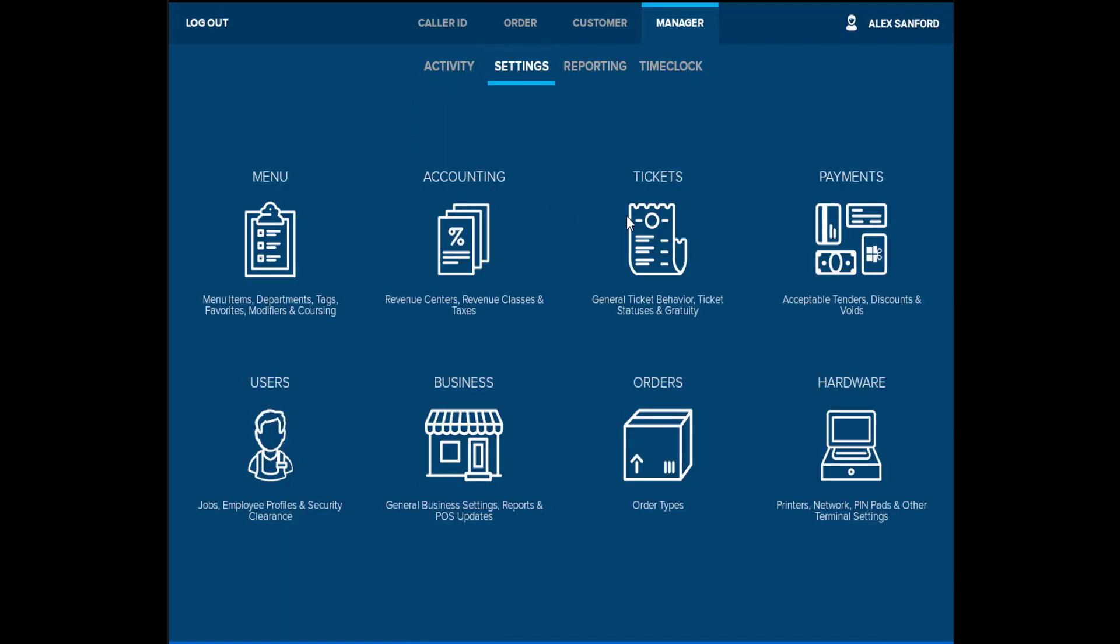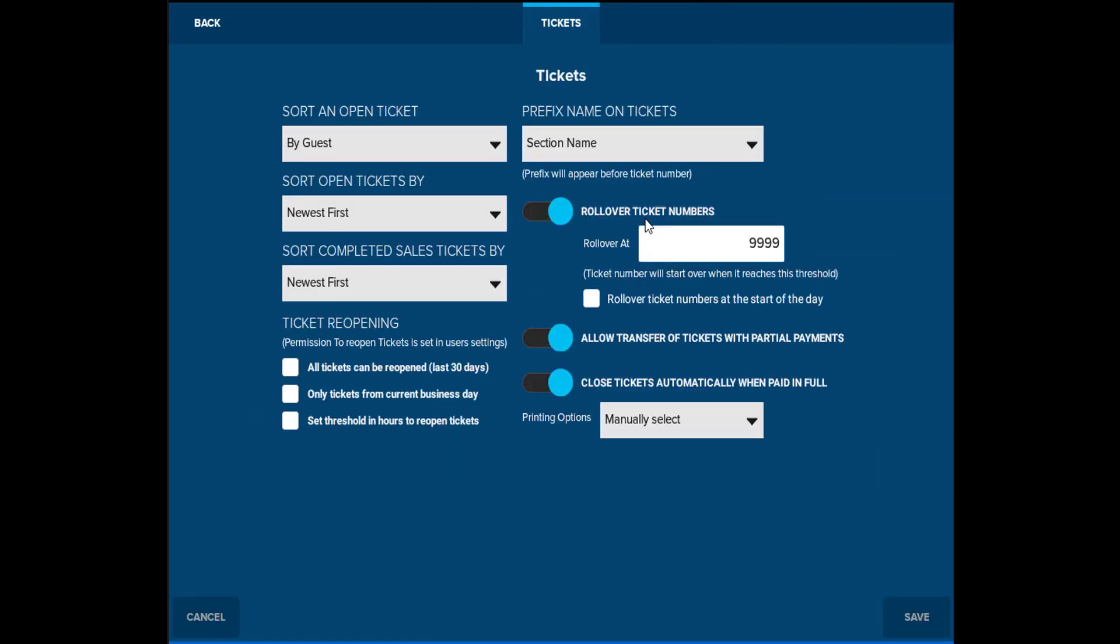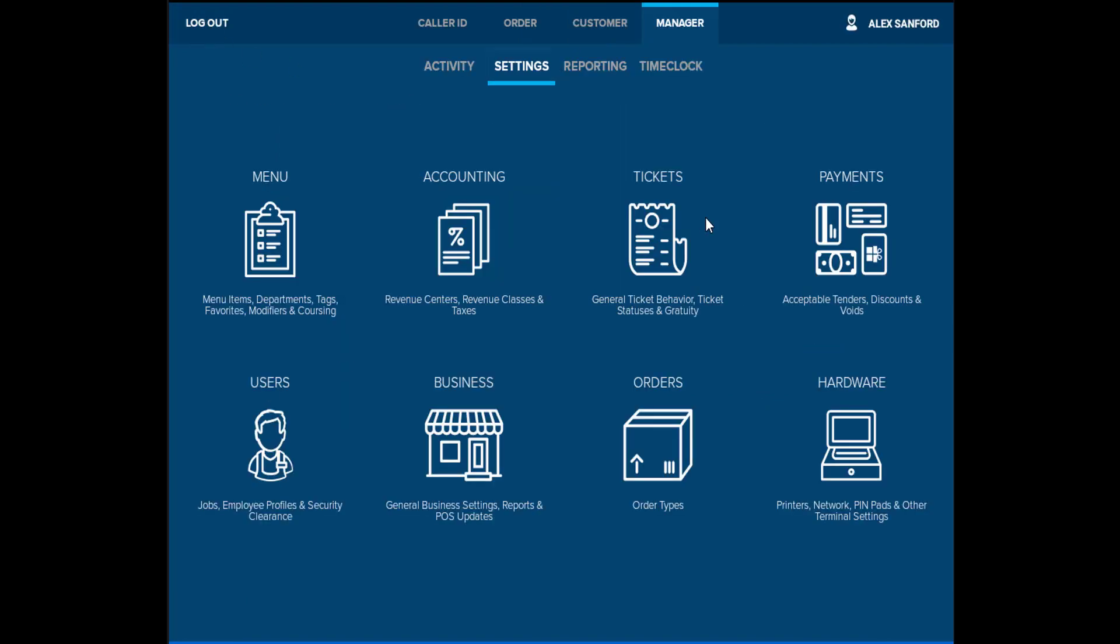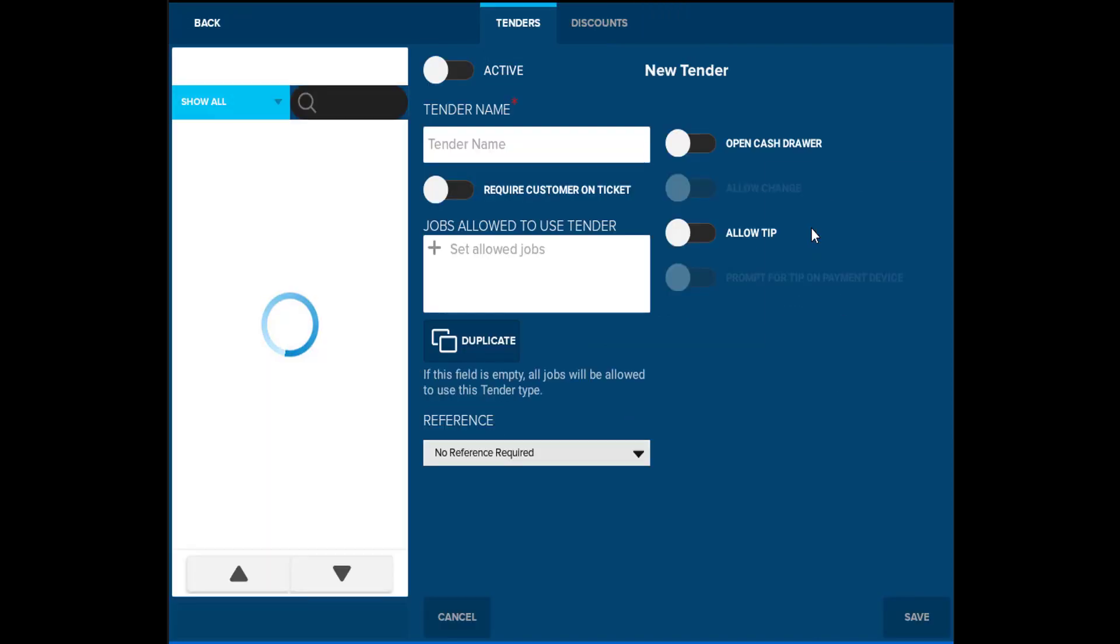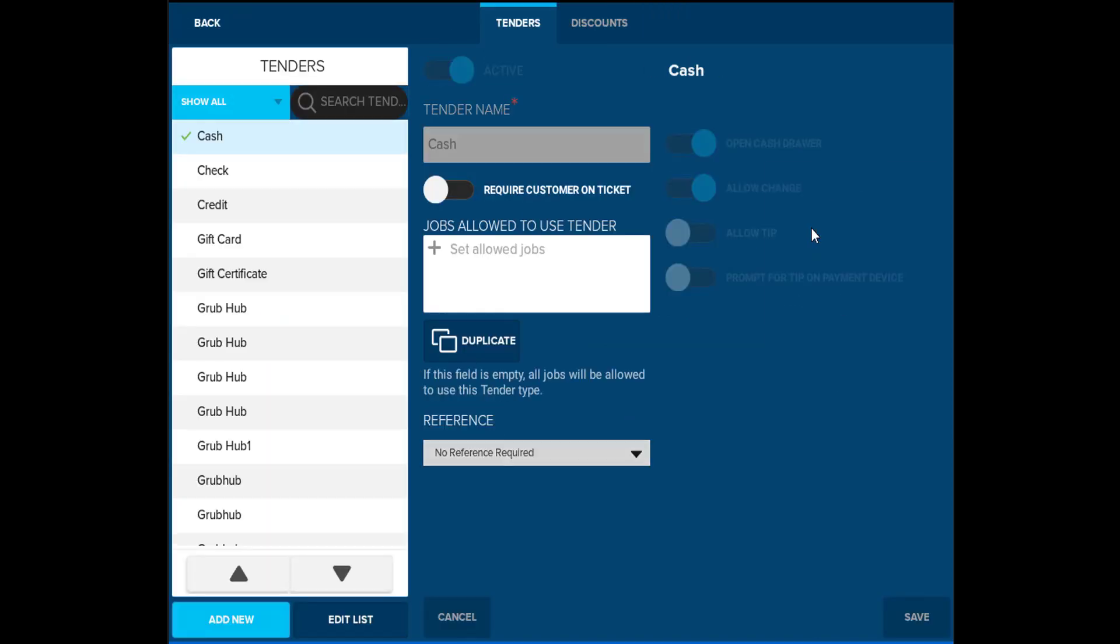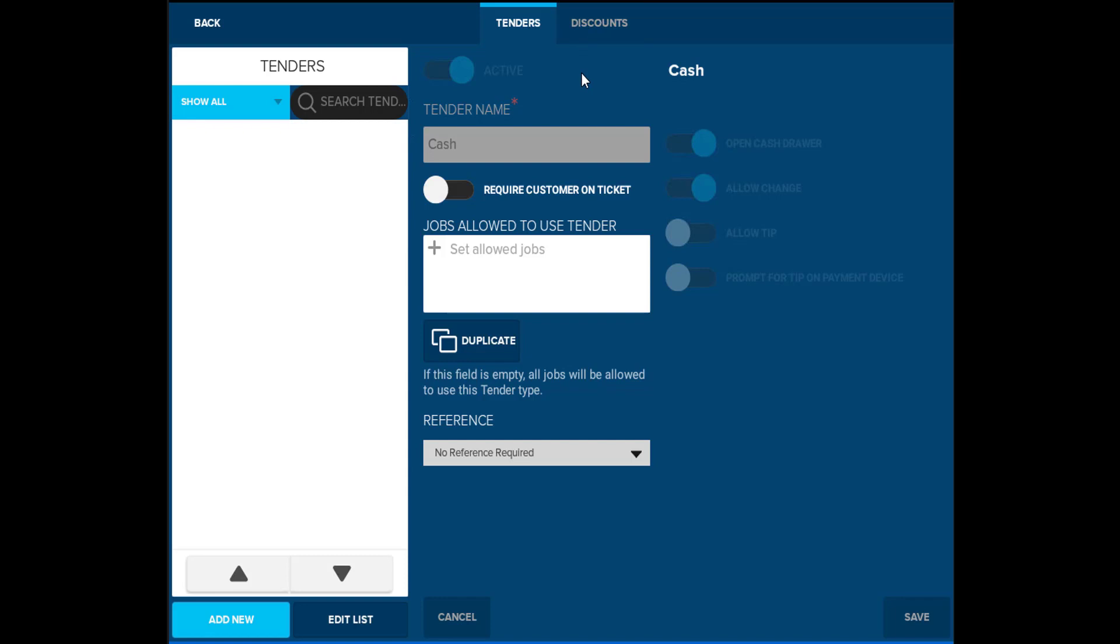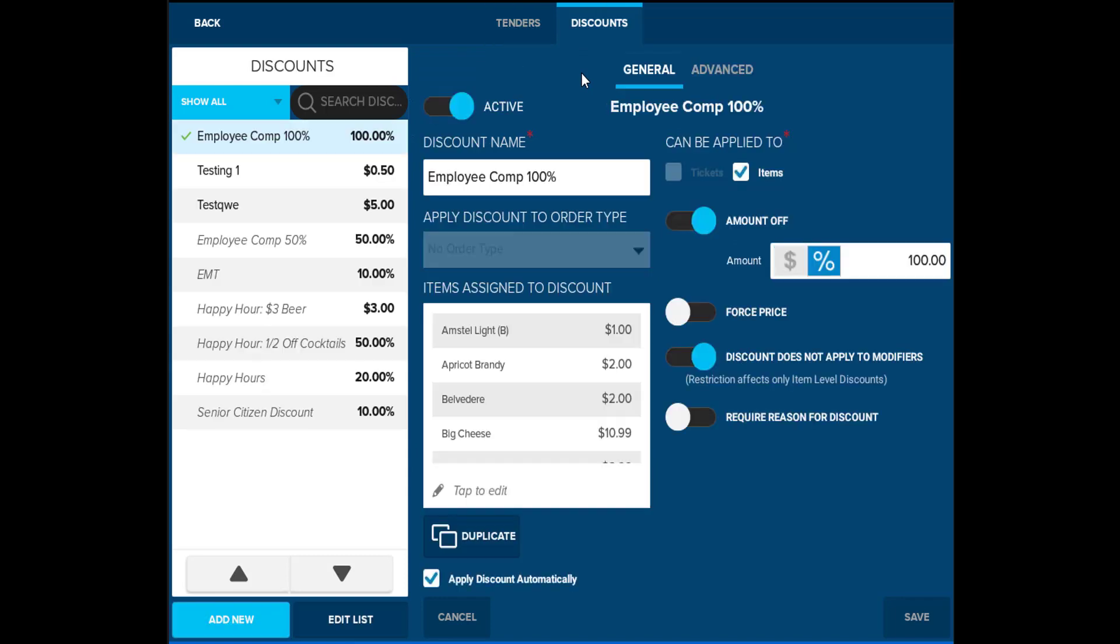Tickets allows you to customize how the tickets are sorted in the POS station, as well as select how tickets are closed out and customize the gratuity settings. Payments allows you to customize the different tender types you accept, such as gift certificates and Grubhub purchases, as well as add any discounts that your establishment offers, such as happy hour discounts or employee comps.